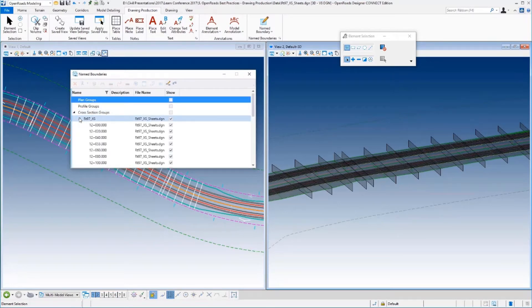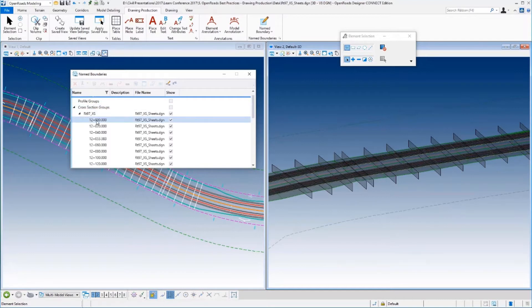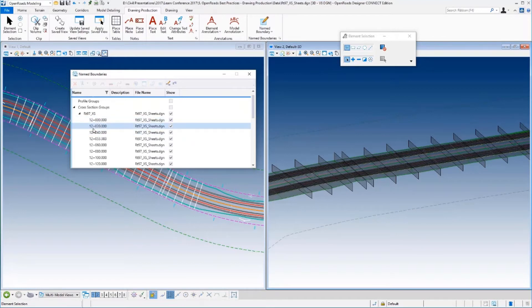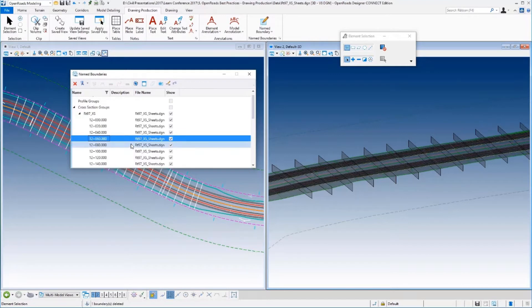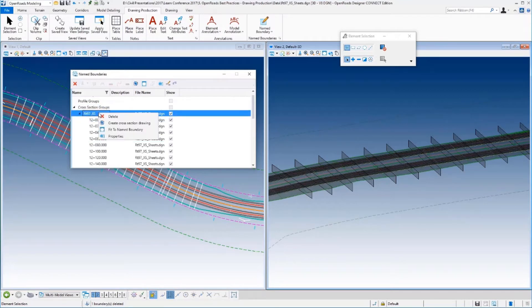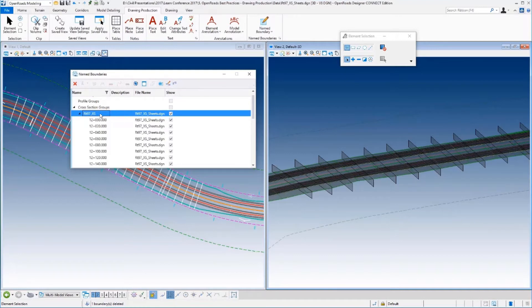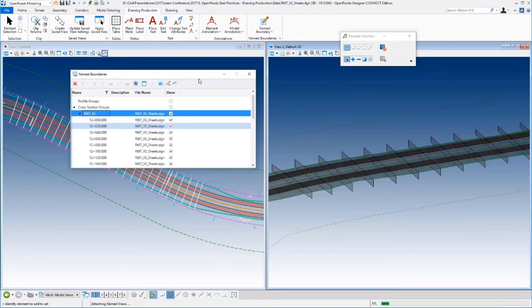Let's open the Name Boundary Manager. You can see the cross-section groups are recognized. One thing that's different: the names are based on the station, not an individual name we gave them. You can see them at 0, 20, 40, and so on. If I want to delete one, I can right-click and delete it — it'll disappear from both the dialogue and the graphics. At any point we can show that secondary dialogue when cutting cross-sections.